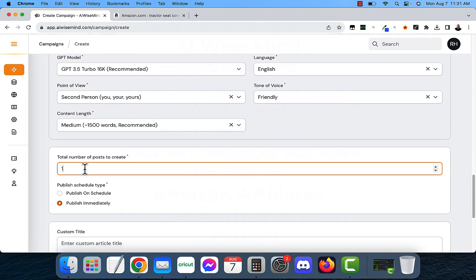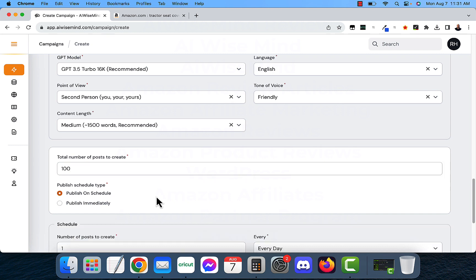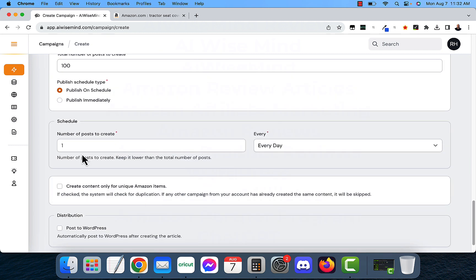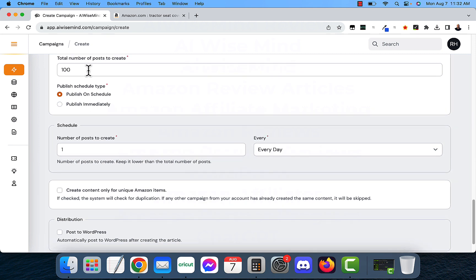Total number of posts to create. I'm going to put 100 in here. Remember, we put in that search URL. So it's going to look at all of those posts and create up to how many posts to create with this. We want to publish immediately or post on schedule. Now, if we publish immediately, it's going to publish all 100 at once. We don't want to do that. So we want to publish on a schedule. I want to post one every day. And it's going to create them for up to 100 days.